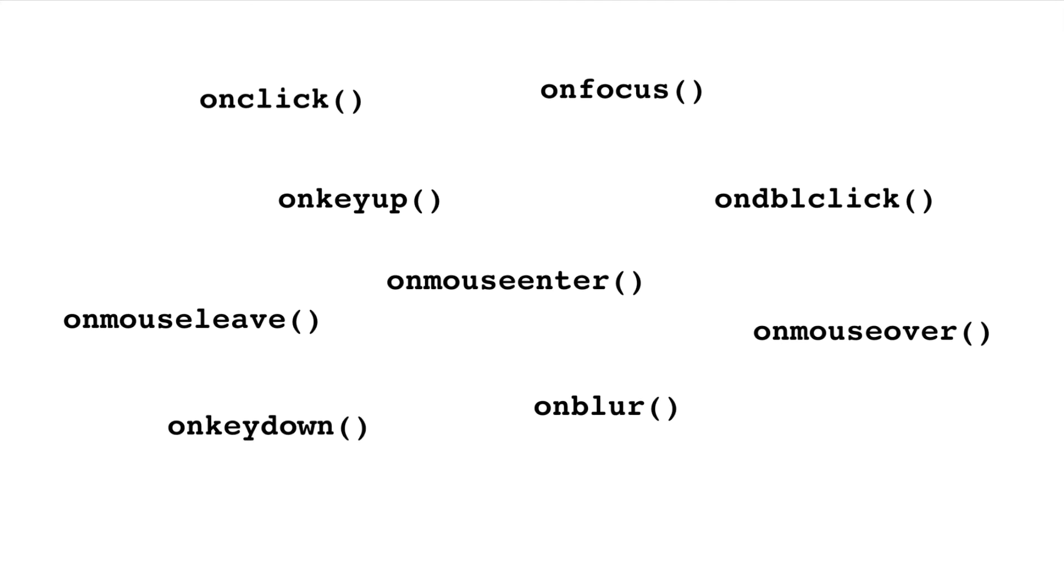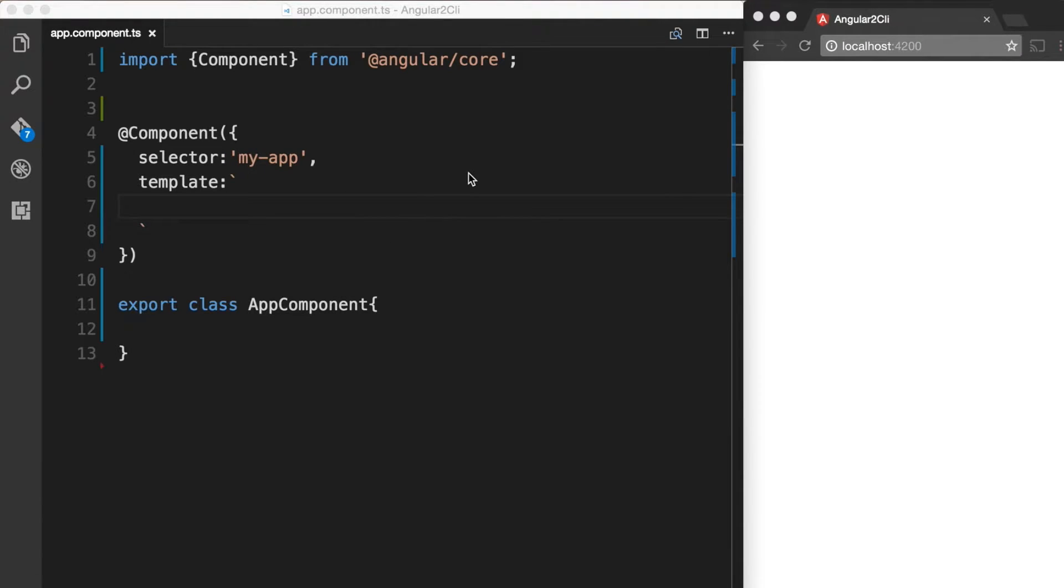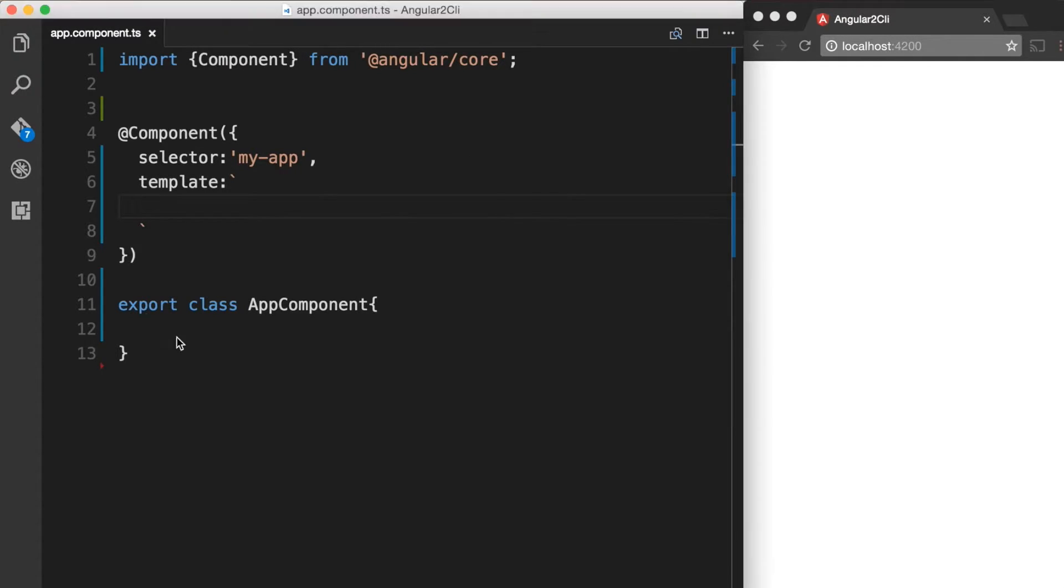Let's take a look at how you wire up to native events. So let's go ahead and create a button and add some functionality to it. Back in Visual Studio Code, in our app.component.ts file, under the property template, I'm going to create a button.